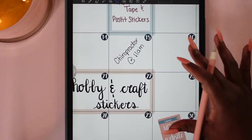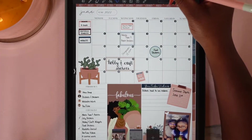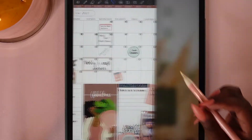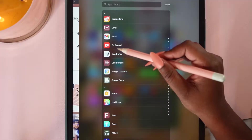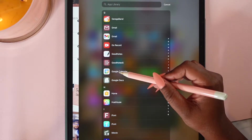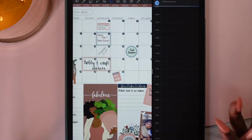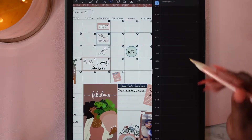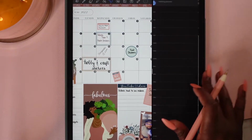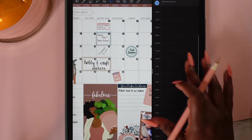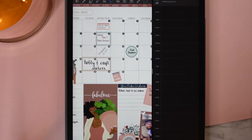Now I'm going to show you how to do it with Google Calendar. Again, I'm going to create a split screen and find my Google Calendar. Now I'll have my Google Calendar open.